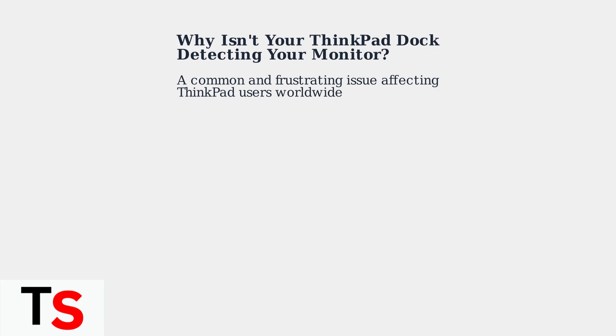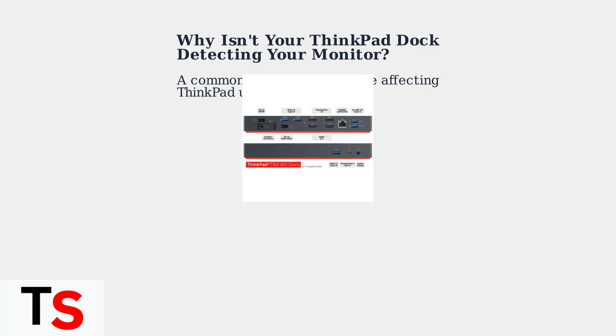Understanding why this happens is the first step to solving it. ThinkPad docking stations like this Thunderbolt 3 workstation dock are designed to expand your laptop's connectivity, but monitor detection problems can occur for several key reasons.